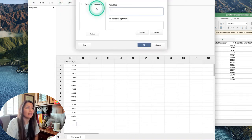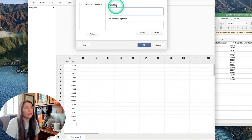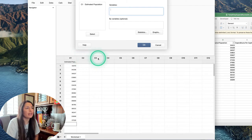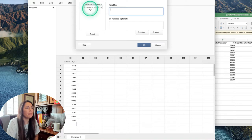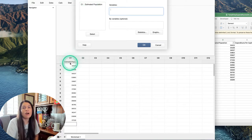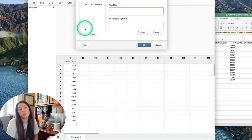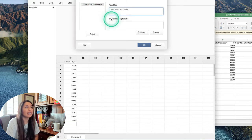Click that and it's going to ask for a variable. Variables are just the column names. Notice on this left side it says C1 estimated population, and that's what we want. I just double-click like that and it goes into variables.